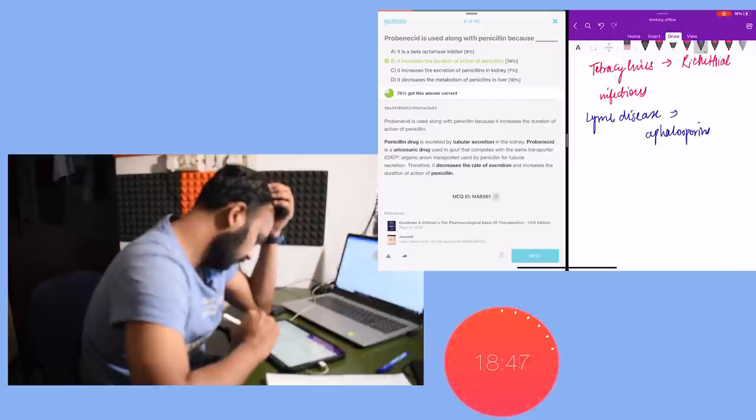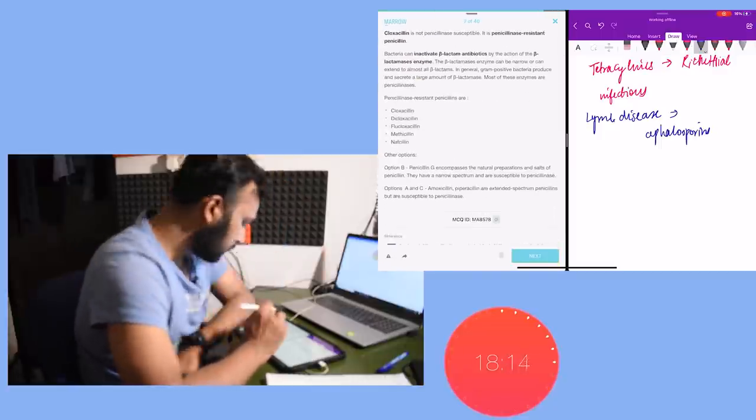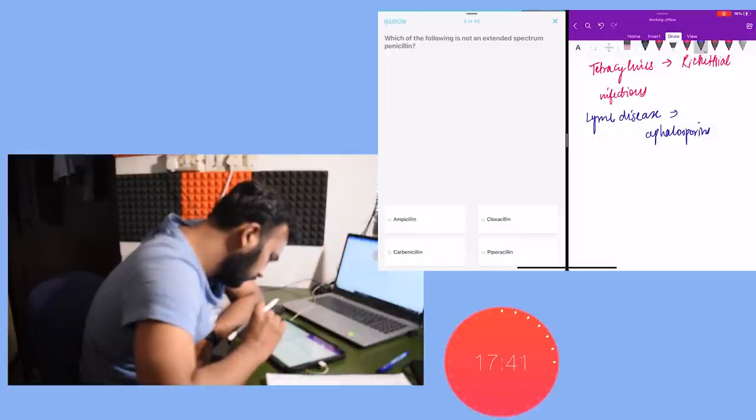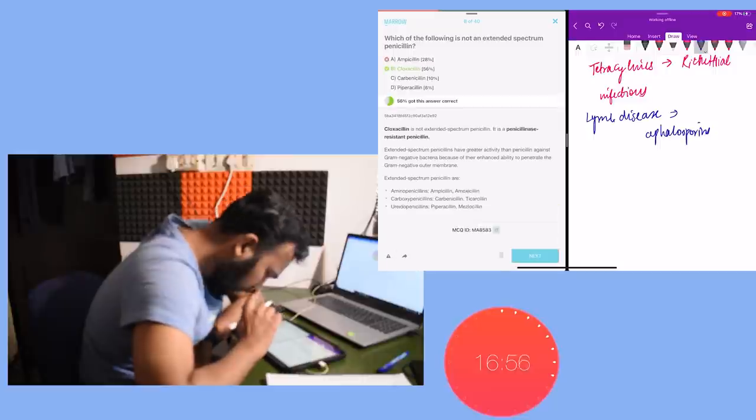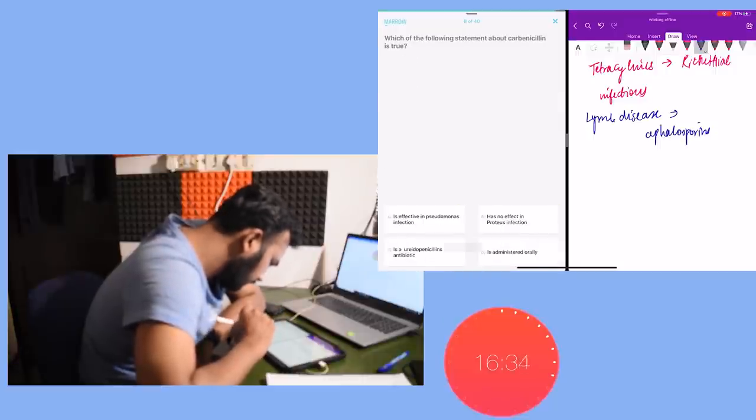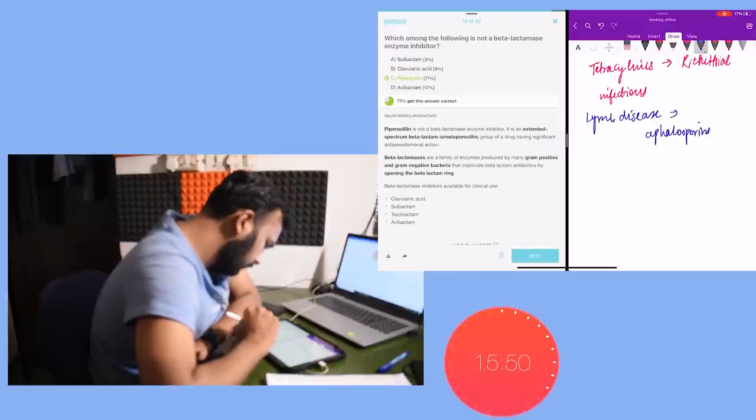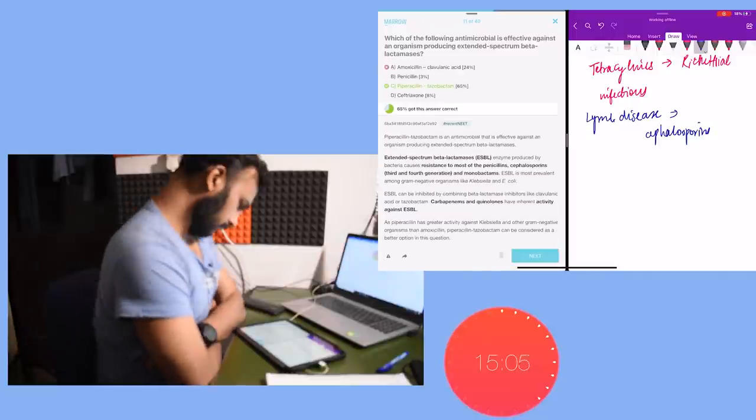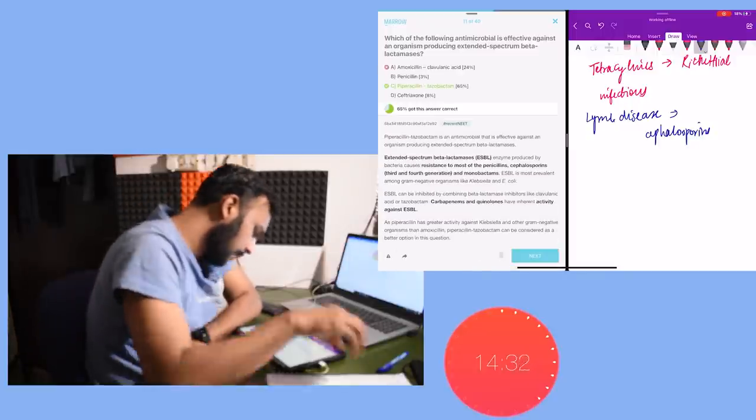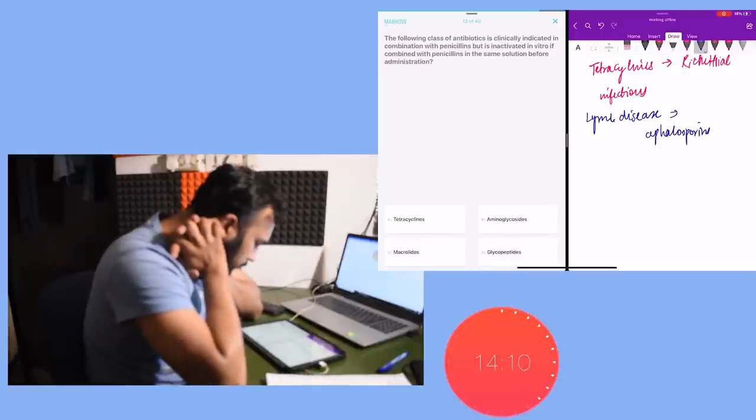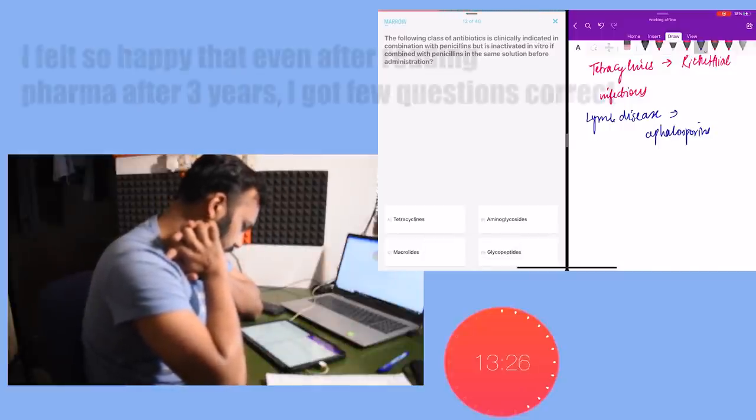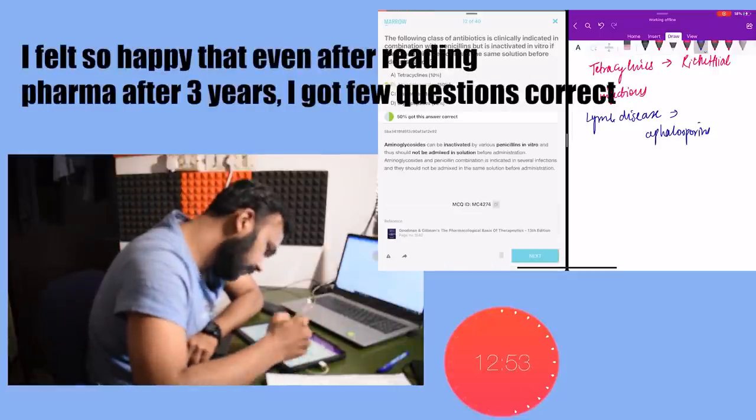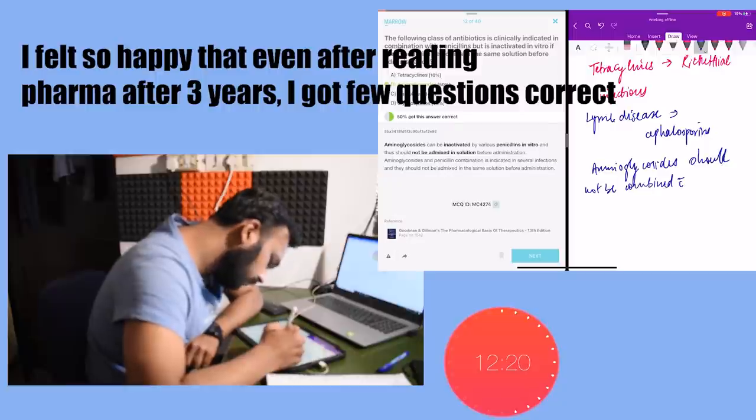Even after reading my notes, I got so many questions wrong - that is the benefit of doing the questions. Like the first question that I solved was the organism most sensitive to penicillin. I did not focus this point while reading my notes, but only after doing the questions I realized that Treponema pallidum was the organism most sensitive to penicillin. You don't have to always be discouraged by doing the MCQs, by getting so many questions wrong. Even if you are getting few questions correct, you have to feel good about yourself.